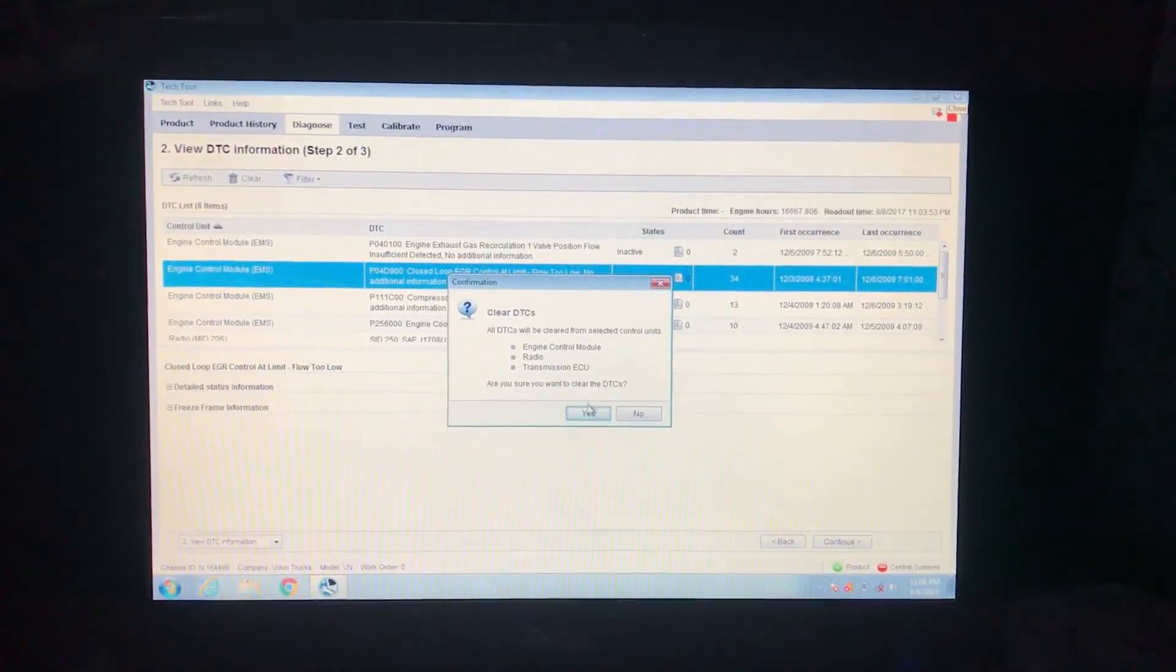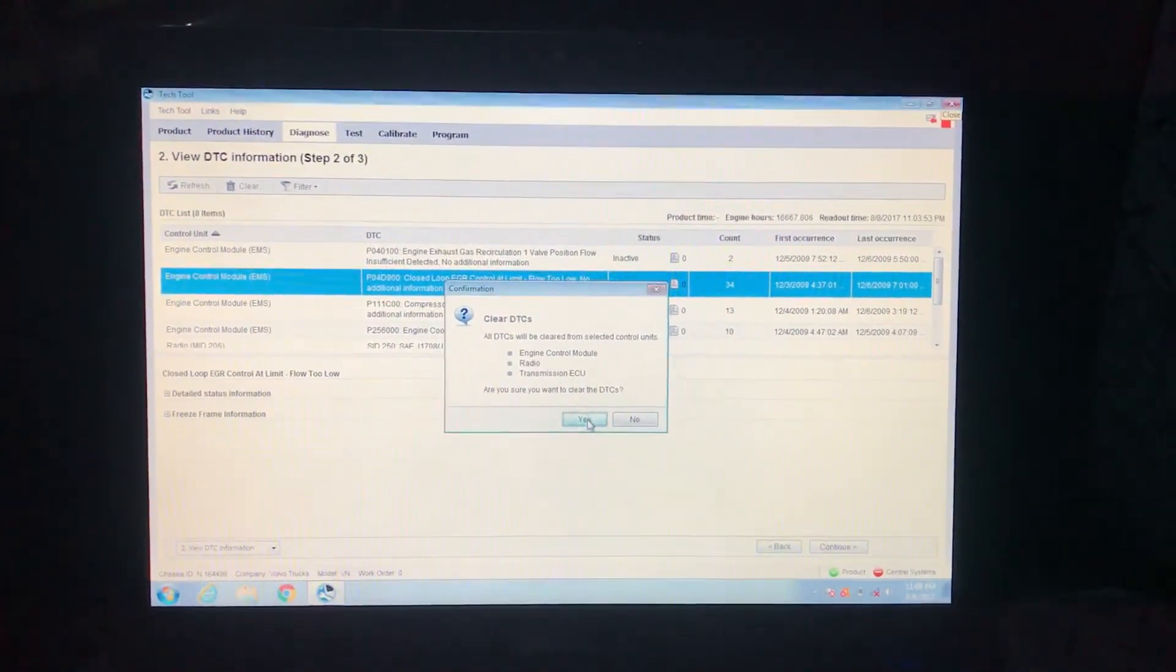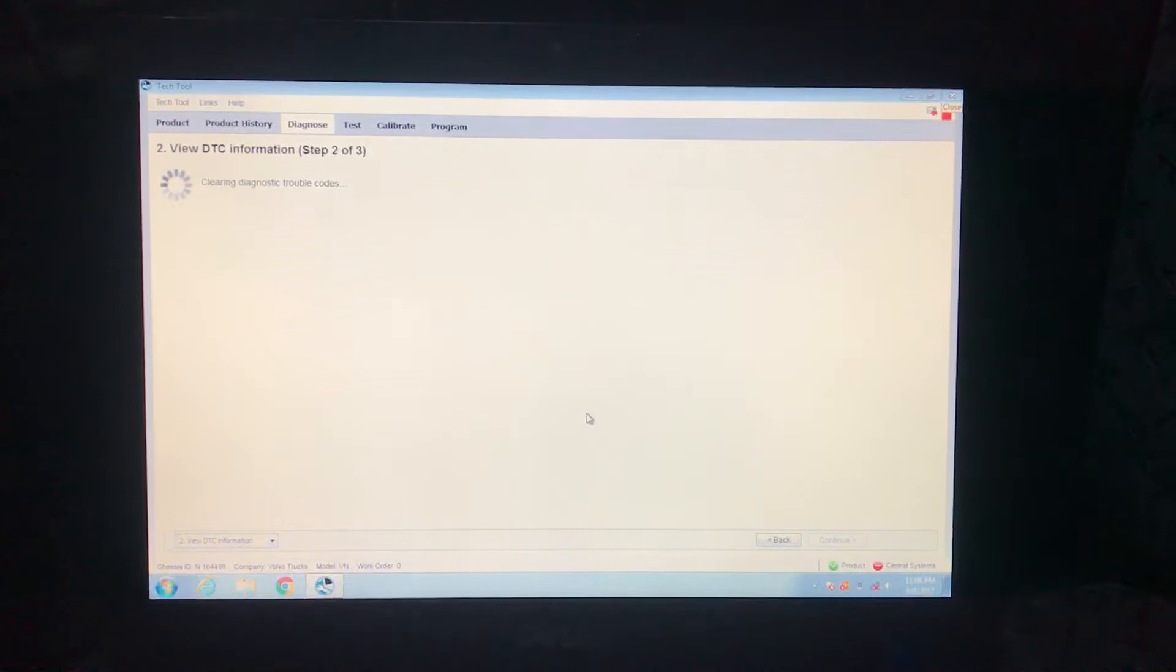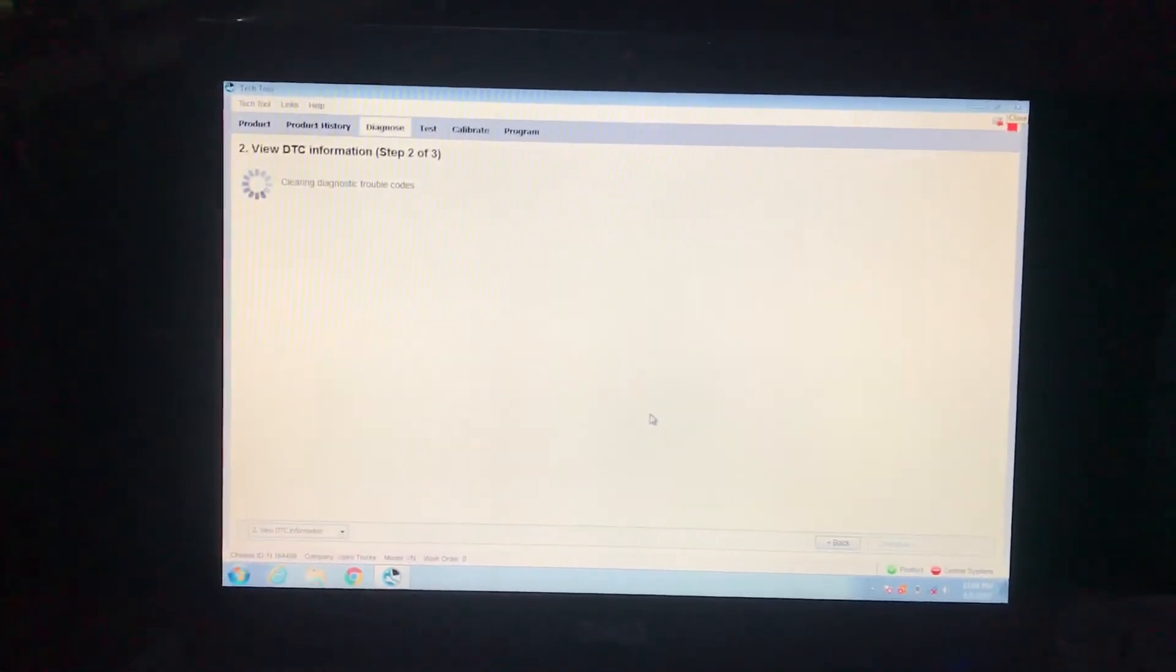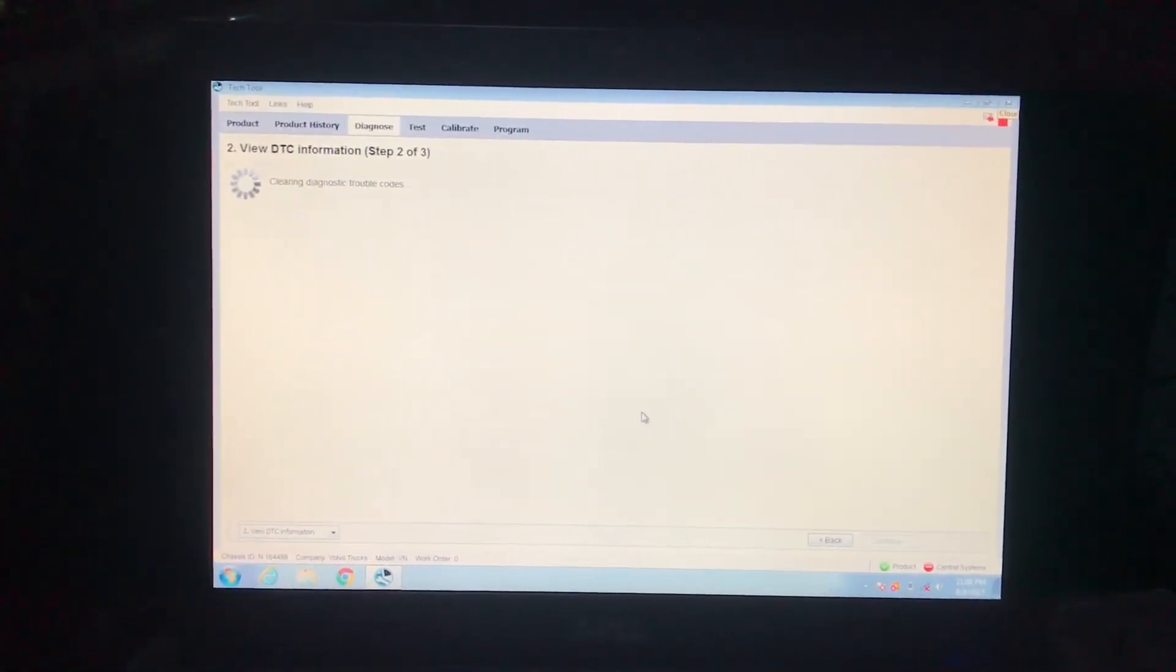Then it's going to ask you to press yes. You press yes and then wait for it to clear.